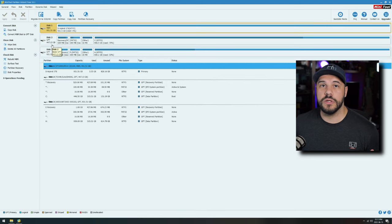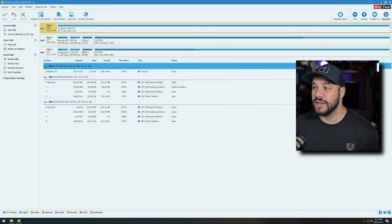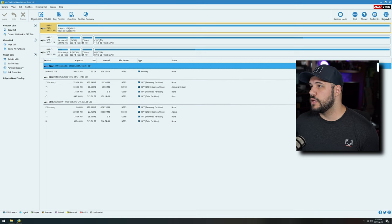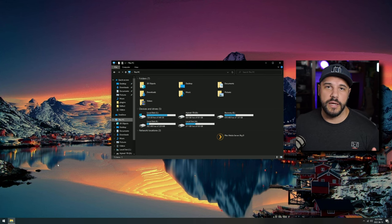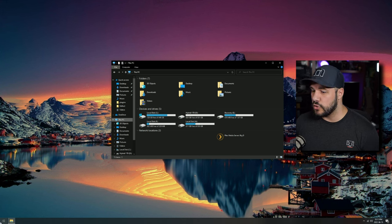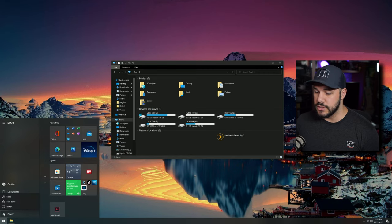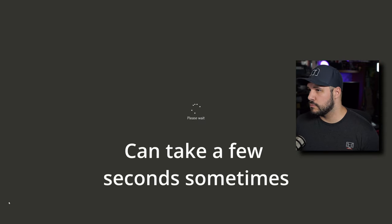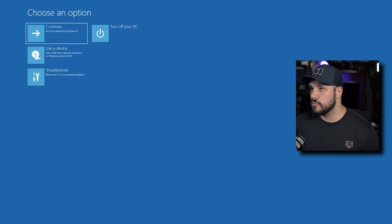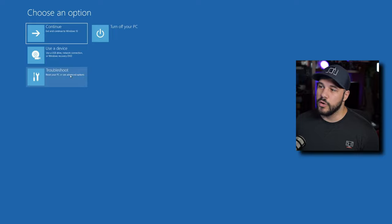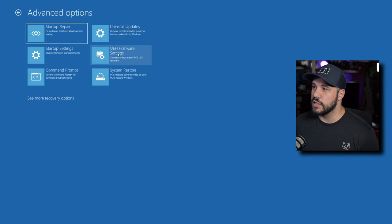Now we're going to reboot through the BIOS and tell it to look at this drive as our Windows drive instead. You can either restart and try to hit Delete quick enough to get into your BIOS, or you can go to your power options, hold Shift and do Restart. It's going to bring you into an option menu — click Troubleshoot, Advanced Options, UEFI and Restart, and this will automatically reboot you into the BIOS. This makes it easier if you have a 60% board that doesn't have your function row keys or Delete key.